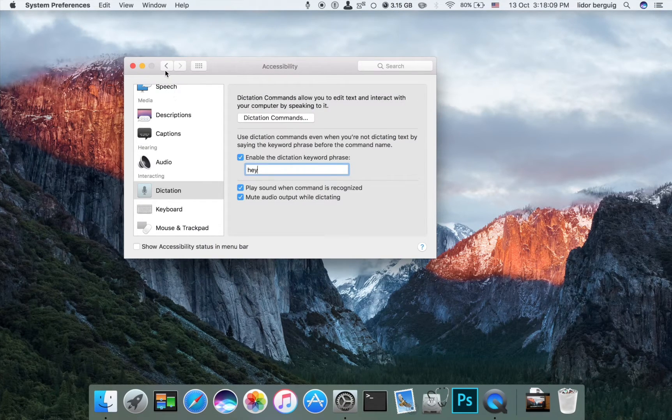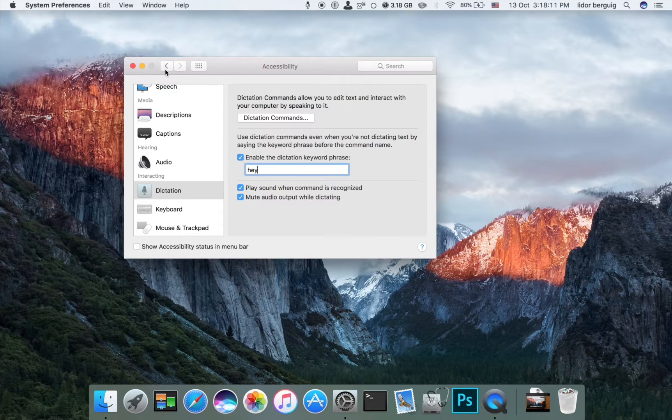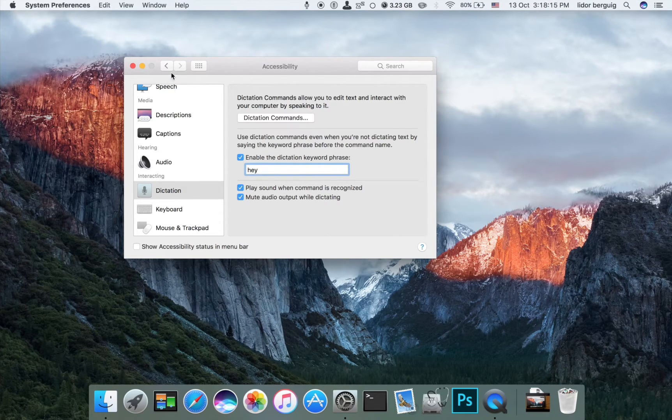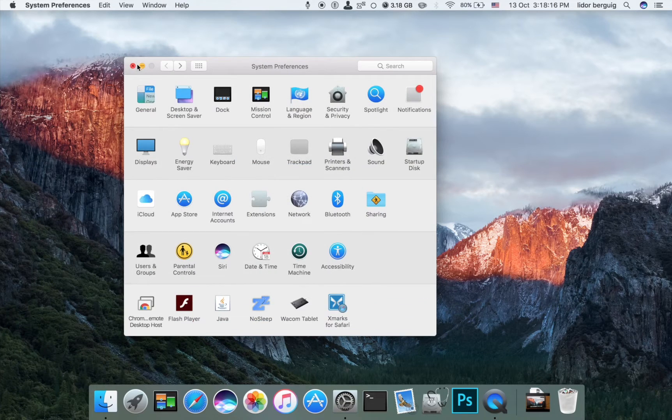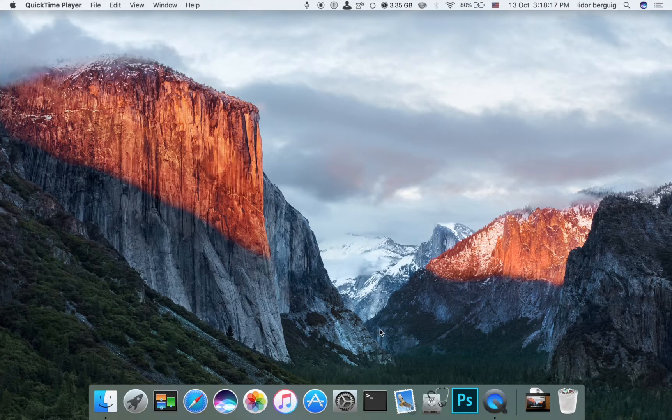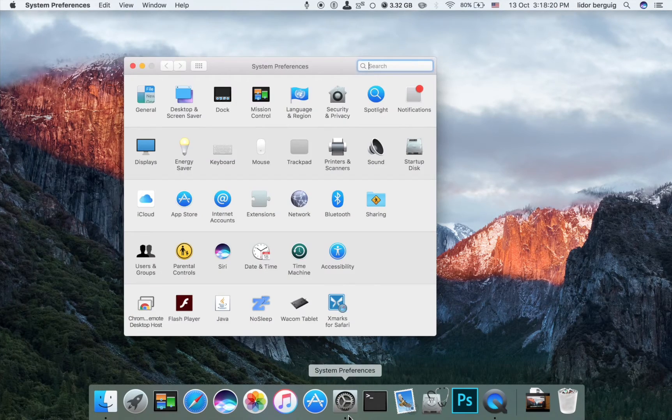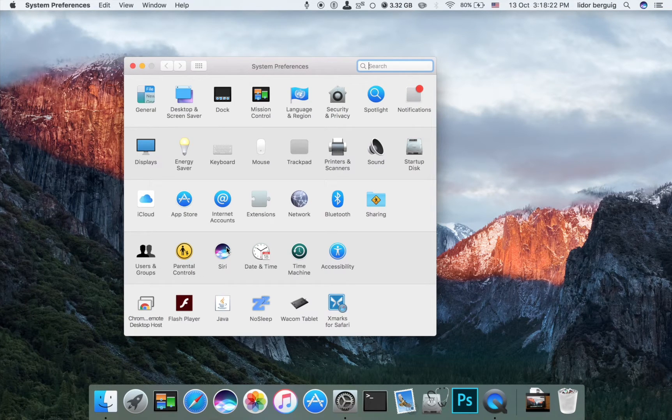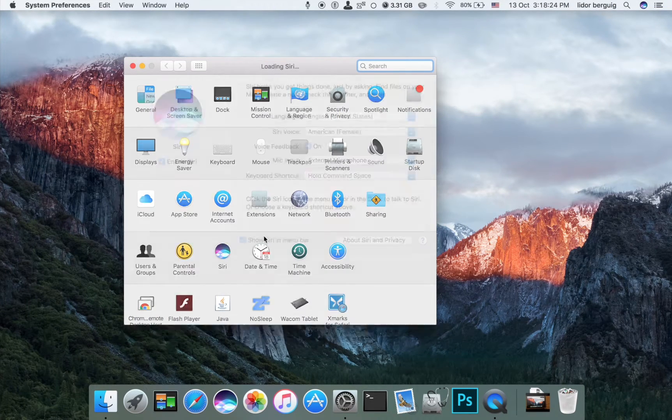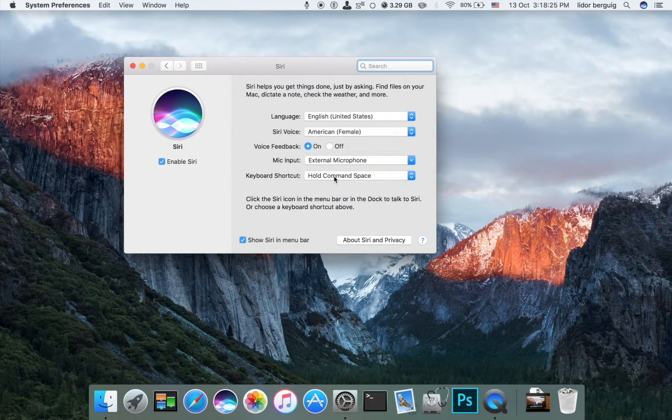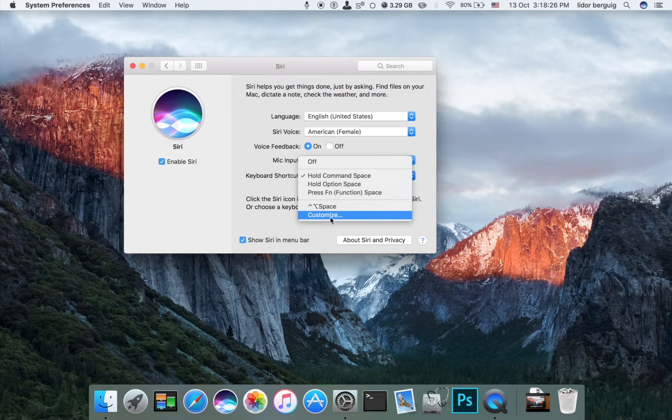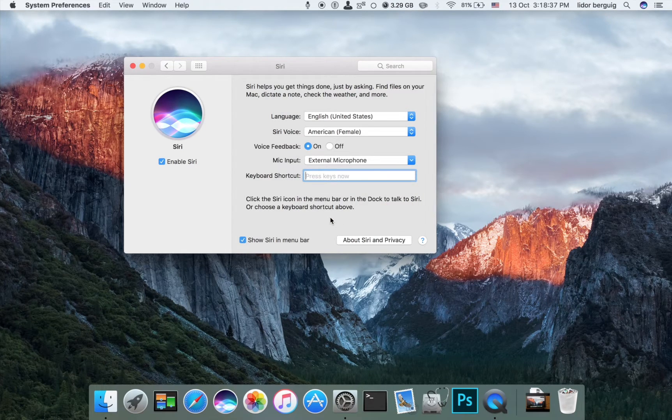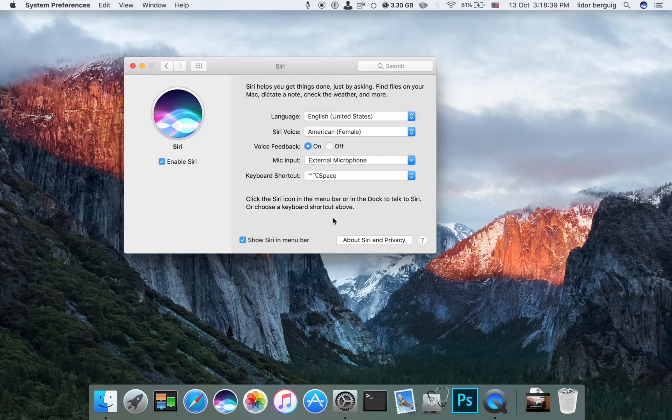That's it. All we need to do is say 'Hey Siri' and it's going to turn on Siri. Now, there is an alternative option. We're going to System Preferences, Siri, and change it to any keyboard shortcut you want, like Control Option Space.